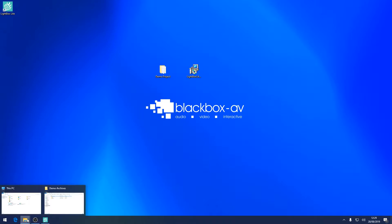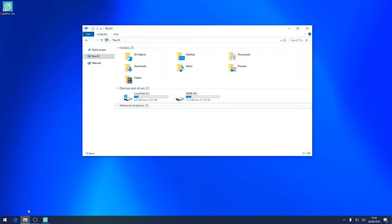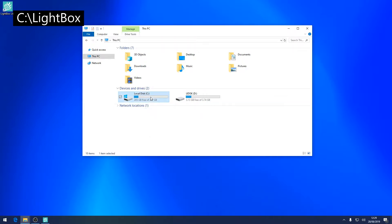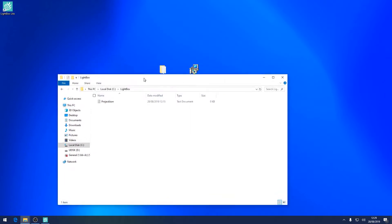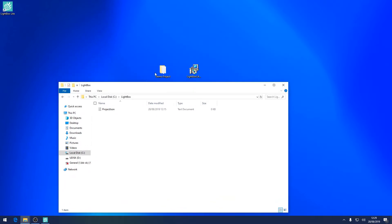To import content you'll need to locate the Lightbox folder on your installation drive. It can usually be found on the location on the screen right now. Simply drag the project folder here.